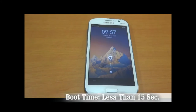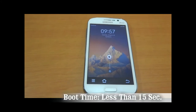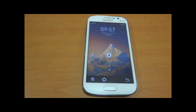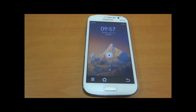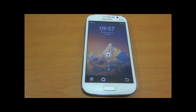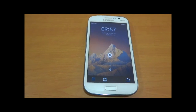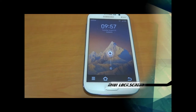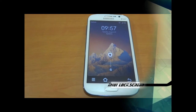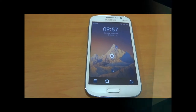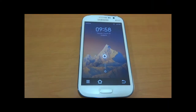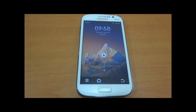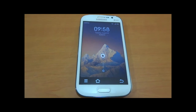The average boot time is about 15 seconds or maybe less. Now we have the awesome lock screen of myUI, or you may say miUI. This ROM is based on Android 4.1.2 Jelly Bean.